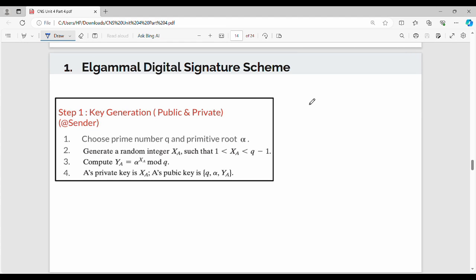Hi friends, welcome back. In this video, we discuss the digital signature scheme. We will generate one algorithm called the ElGamal algorithm. This question is theory — the ElGamal algorithm example — and we will explain with specific values. The problem is a very easy algorithm, friends.